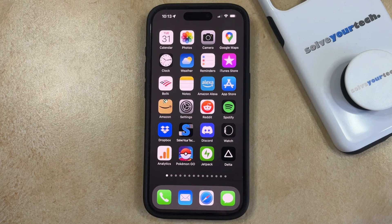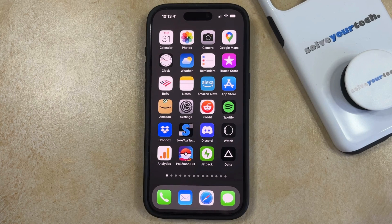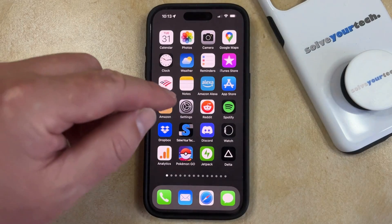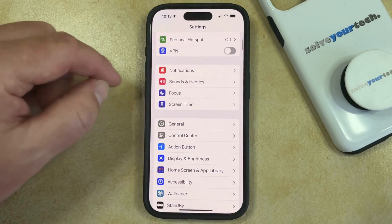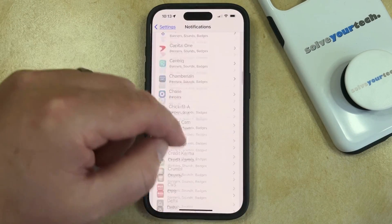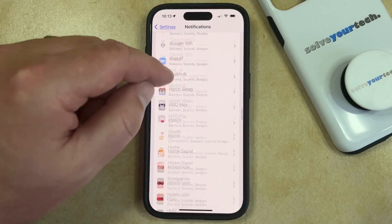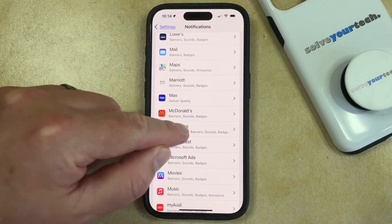On the iPhone 15, the text message vibration setting is actually a haptic option now. So if you find that your iPhone isn't vibrating or using haptics when you receive text message notifications, then you can enable that by opening the Settings app. You can then scroll down and select the Notifications option, then scroll down through your list of apps until you find Messages, and then choose that option.